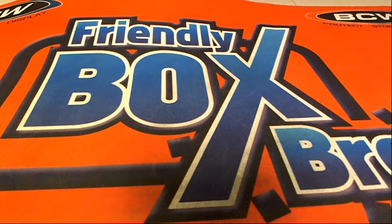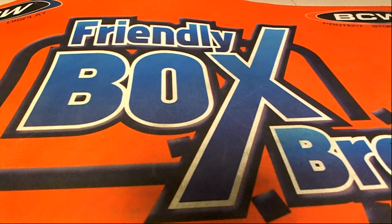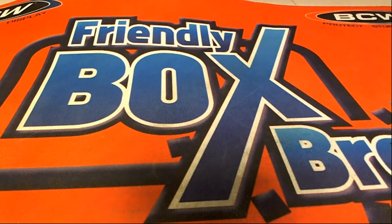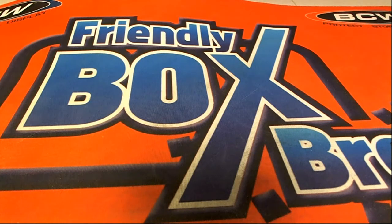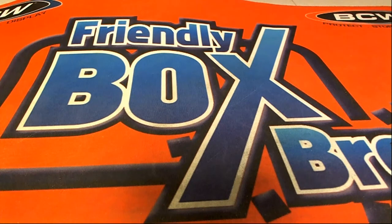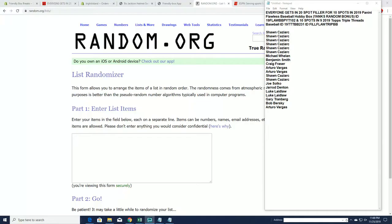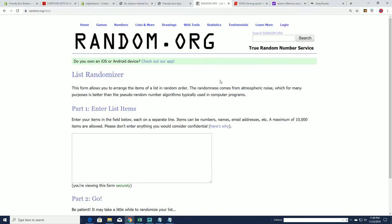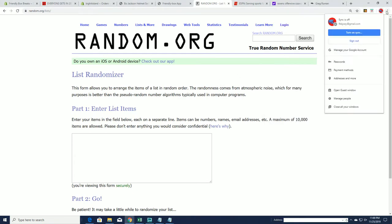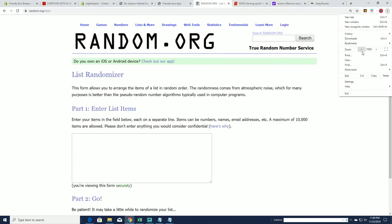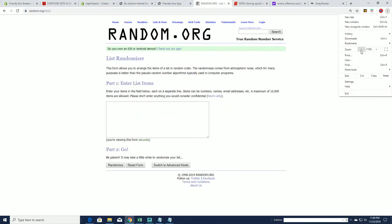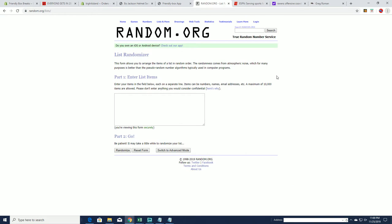Let's do it. Everyone gets in. 20 spot filler for 10 spots. 2019 Panini Flawless Baseball, 102 in 10 spots, and Triple Threads, 231. Good luck, guys. This is very simple. The top 10 after 7 will go into Flawless. The bottom 10 will go into Triple Threads 231. Good luck.